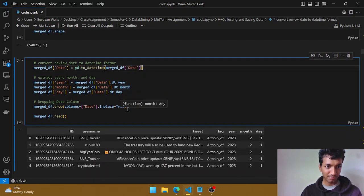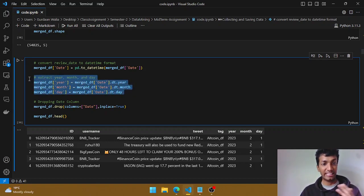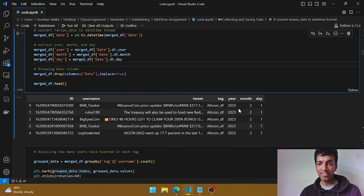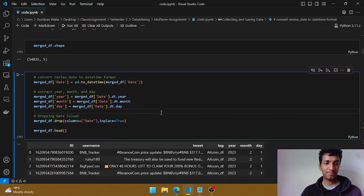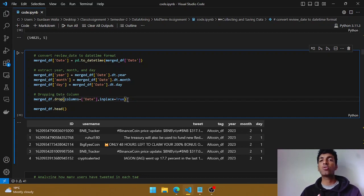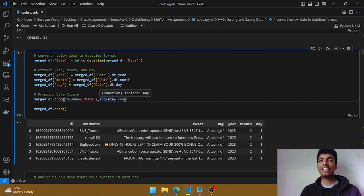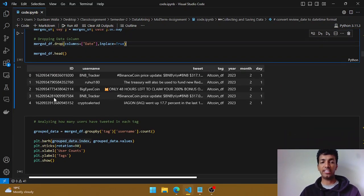After doing this, we have separate columns for year, month, and day rather than one combined column. We also used `inplace=True` — if we don't set that, the original dataframe won't change. Writing this parameter as True tells pandas to make those changes directly to the original dataframe, so the next time we use it, those changes are reflected.